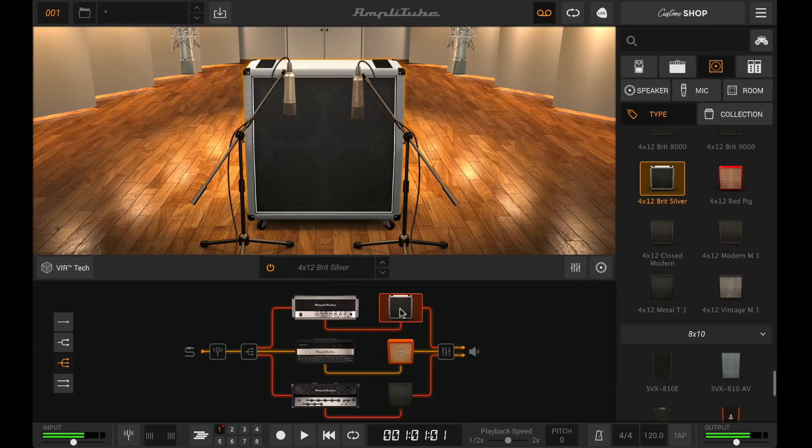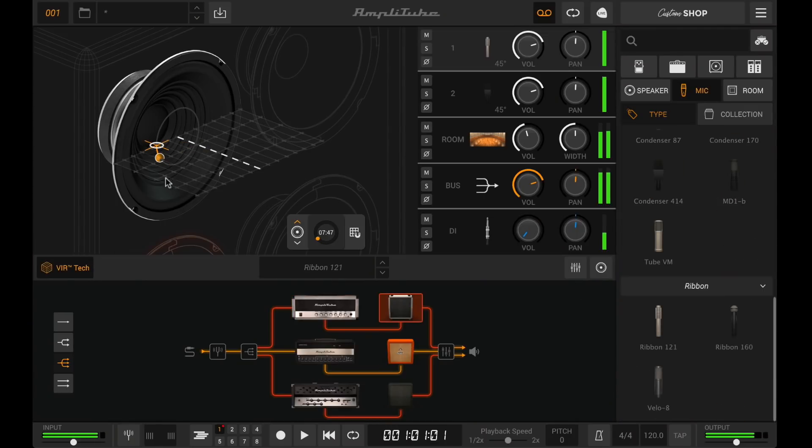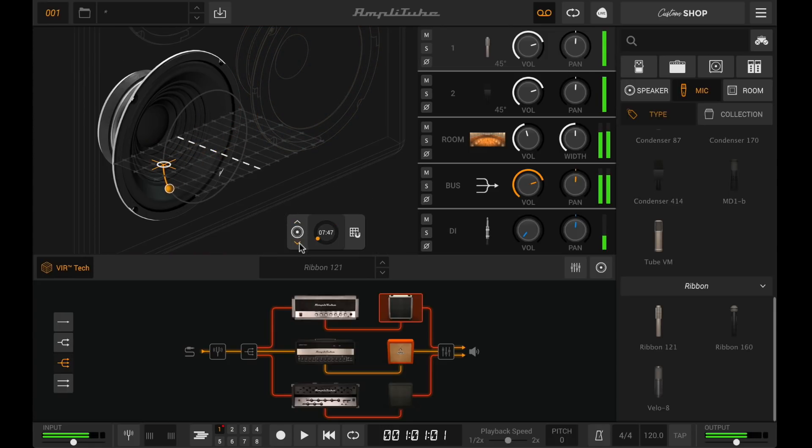One of the most important features in Amplitube 5 is the new cabinet section. Here we introduced a new technology called VIR, which means Volumetric Input Response. With this technology we redid all the cabinets using an automation which allows us to improve the resolution and density of the impulse responses. As a result, the mic placement is now super smooth and offers a lifelike rendition of all possible positions.